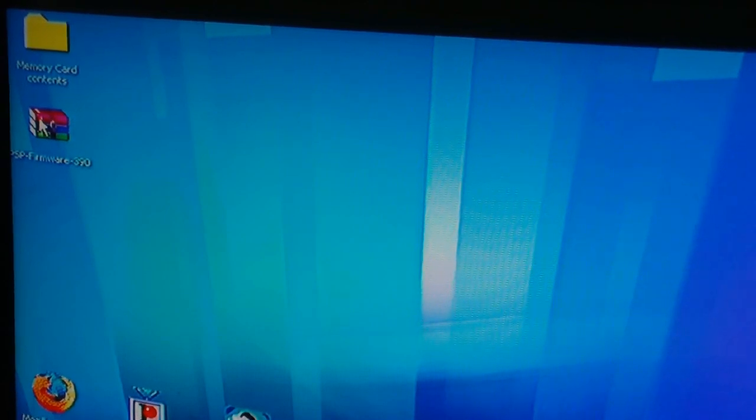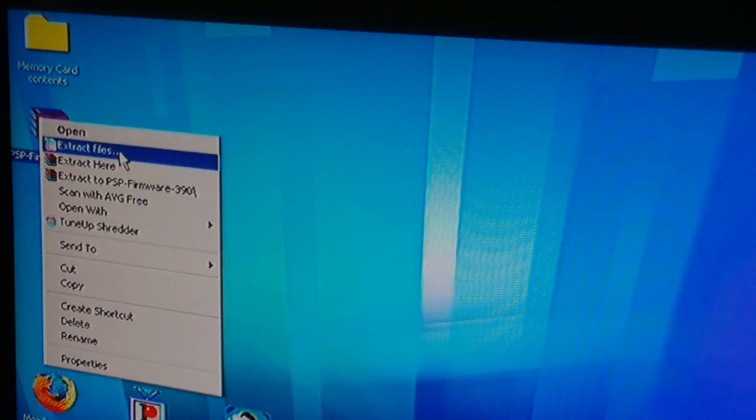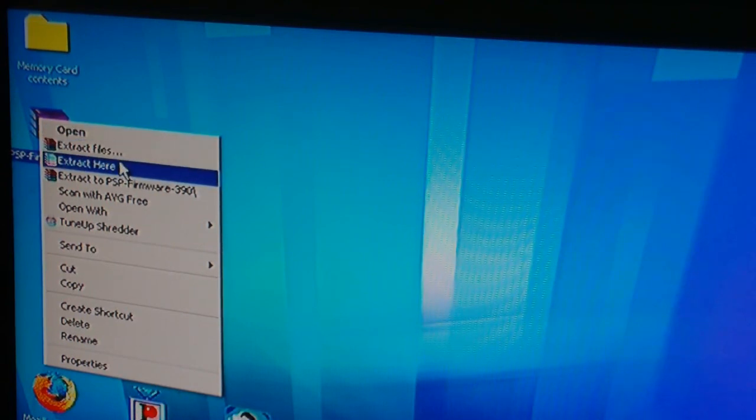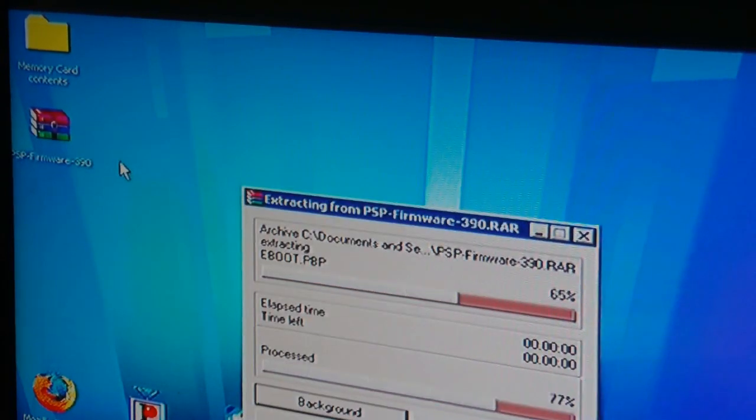So now we've got the firmware update. I'll just extract that onto the desktop so we can easily get to it.